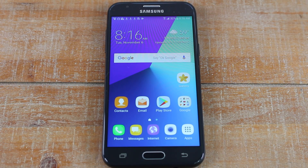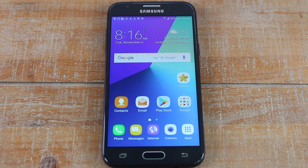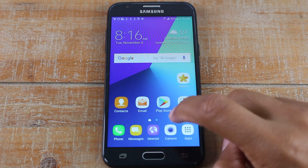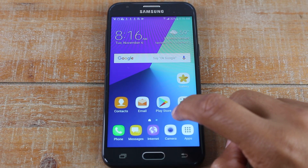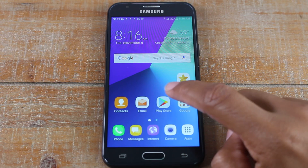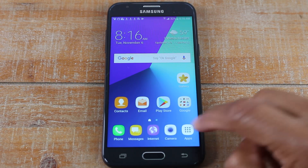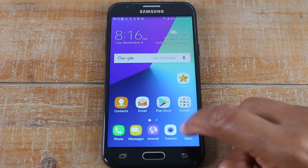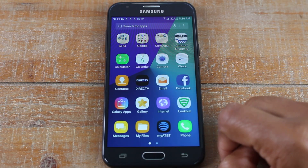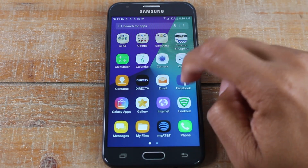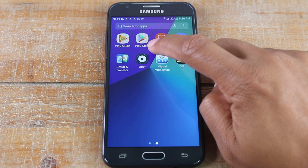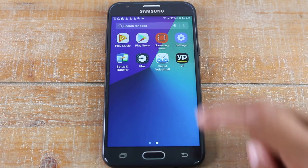Hey guys, Wayne here from Tech Made Easy. Today I want to show you how to download an app on your Samsung Galaxy J3. What you're going to do is look for your Play Store app, which should be on your home screen, but if it's not, we're going to tap on apps here.